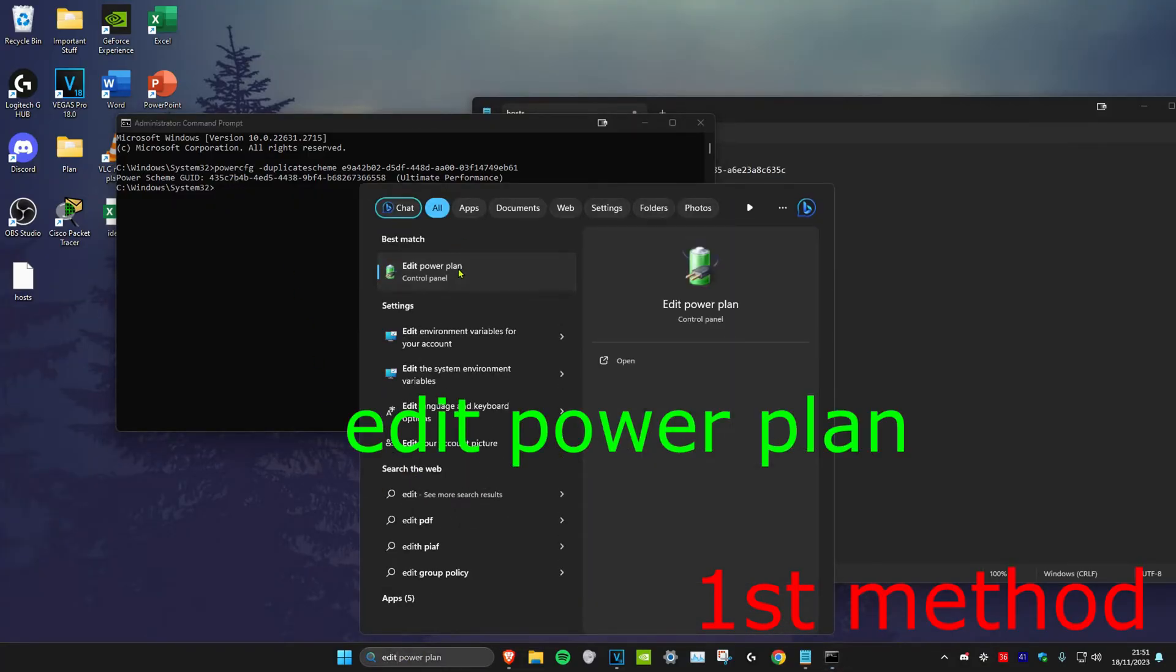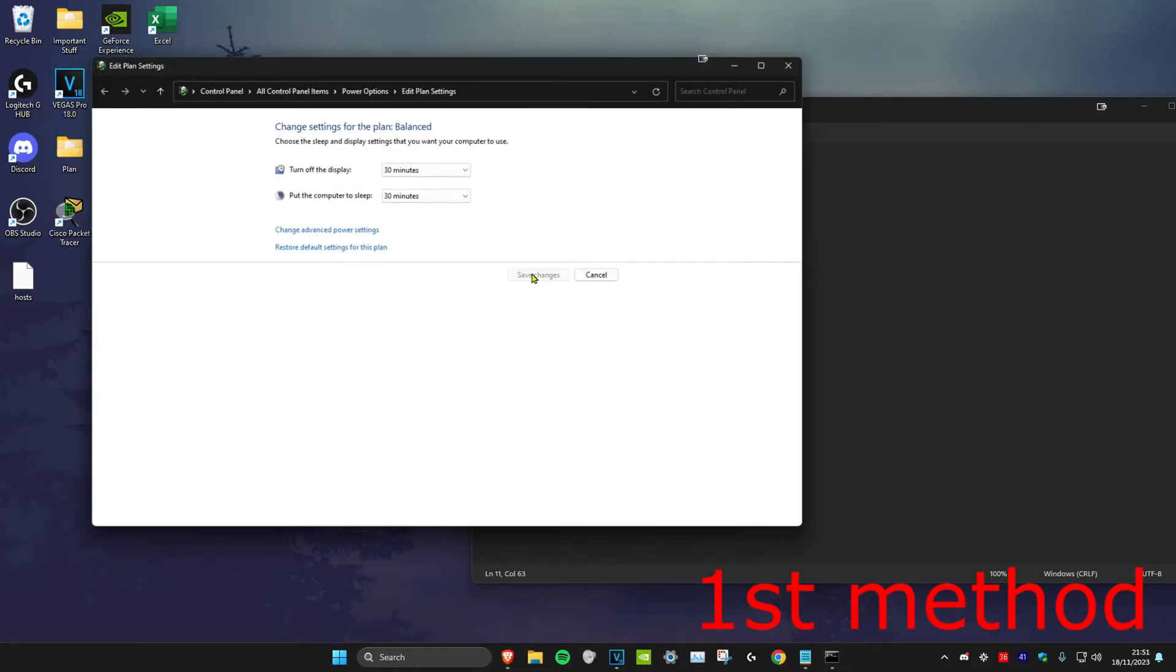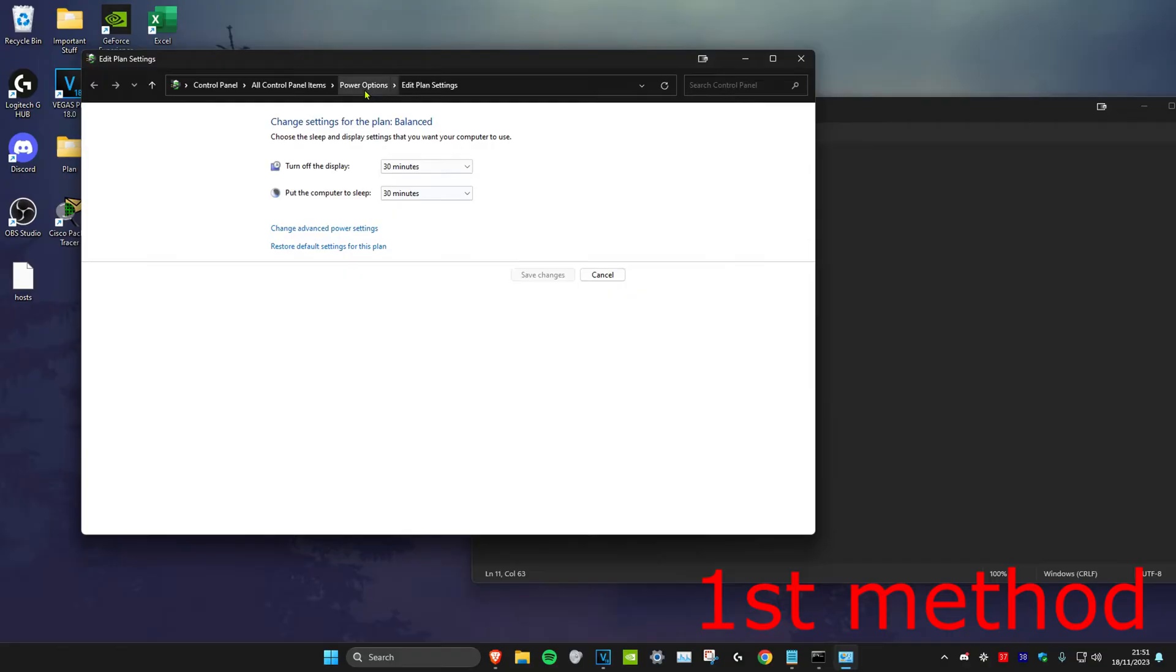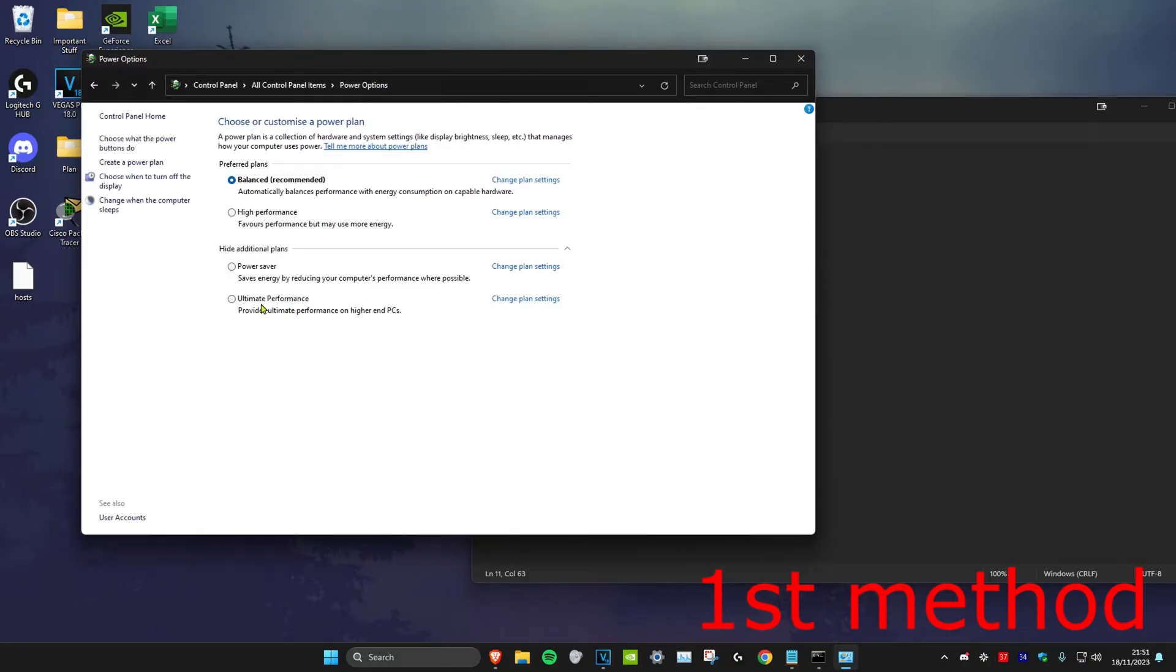And then click on power options right here, and then as you can see, for me it shows ultimate performance.